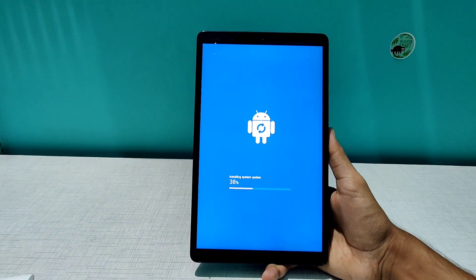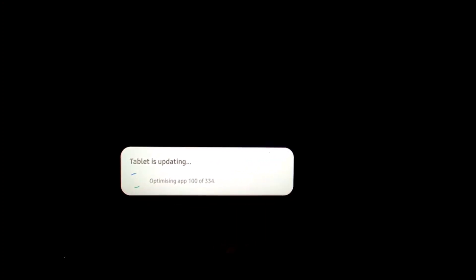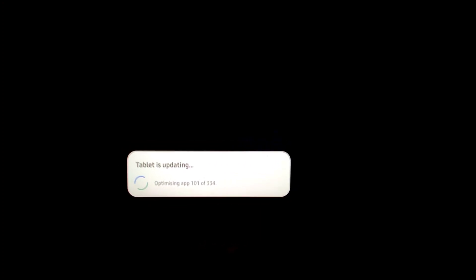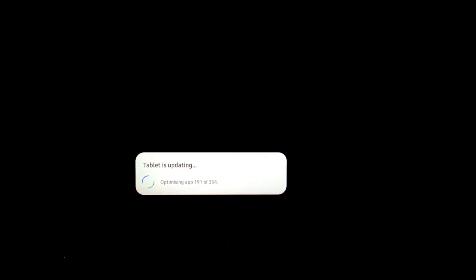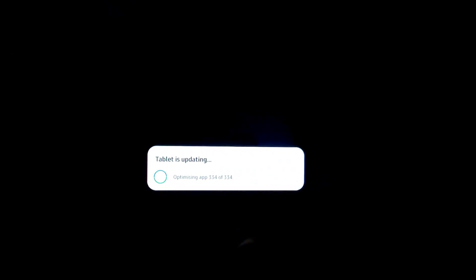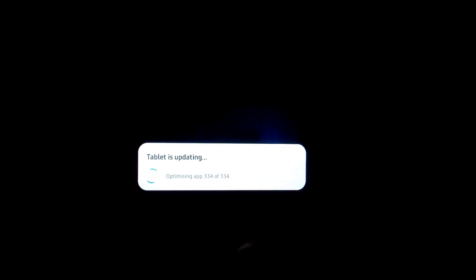Here we are. The update is installed and as you can see it says tablet is updating and optimizing apps. 100 apps have been optimized and very, very quickly all the apps will be optimized and we'll see brand new Android 11 experience on this small little amazing tablet. So yes, all the apps have been optimized as you can see, 334 of 334.